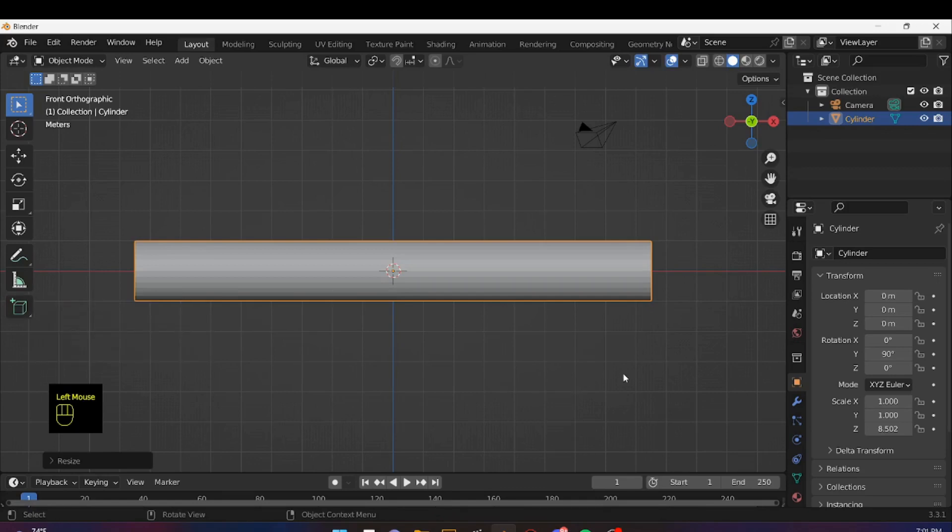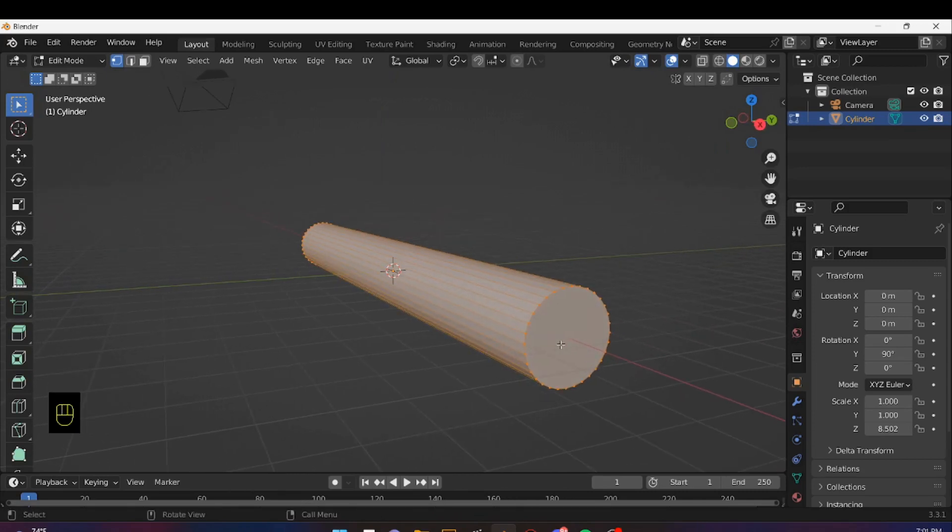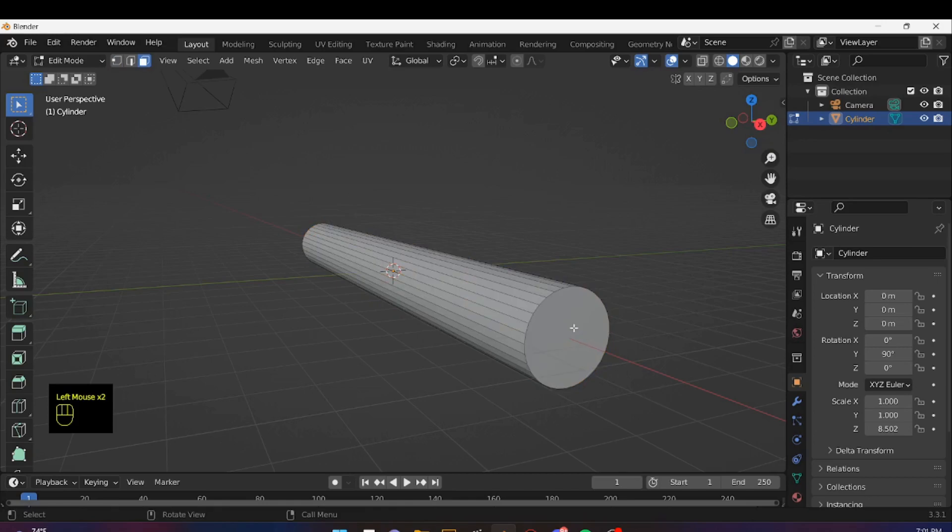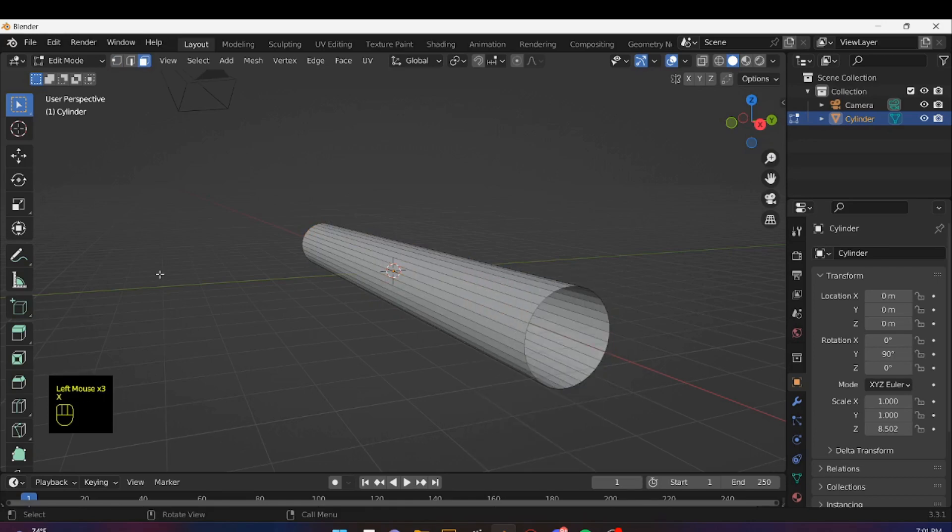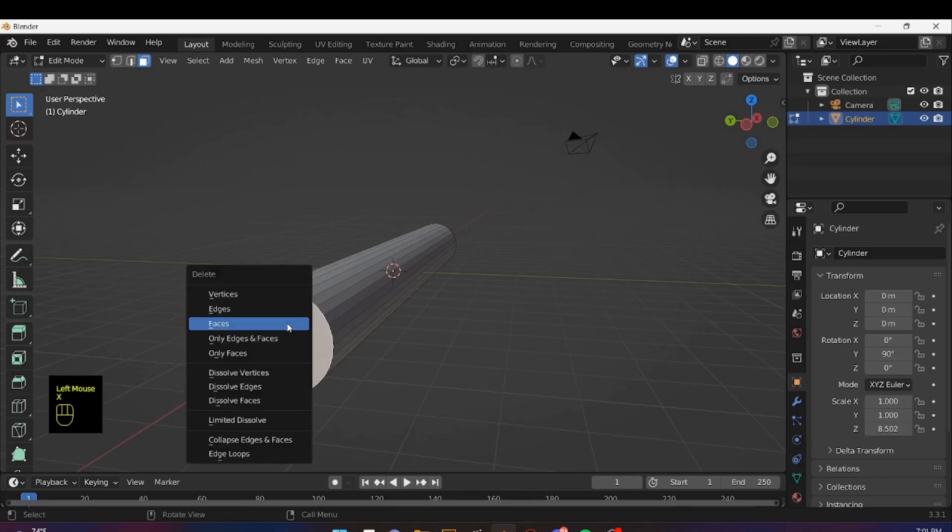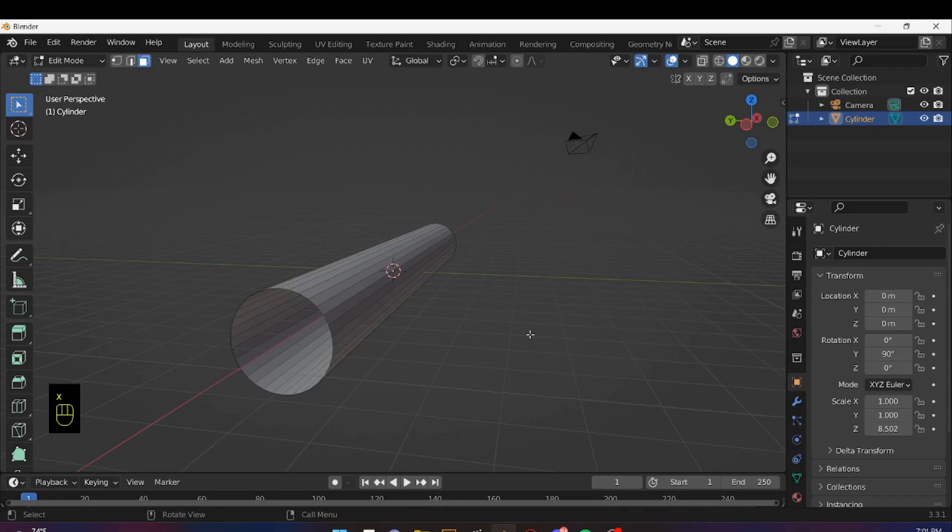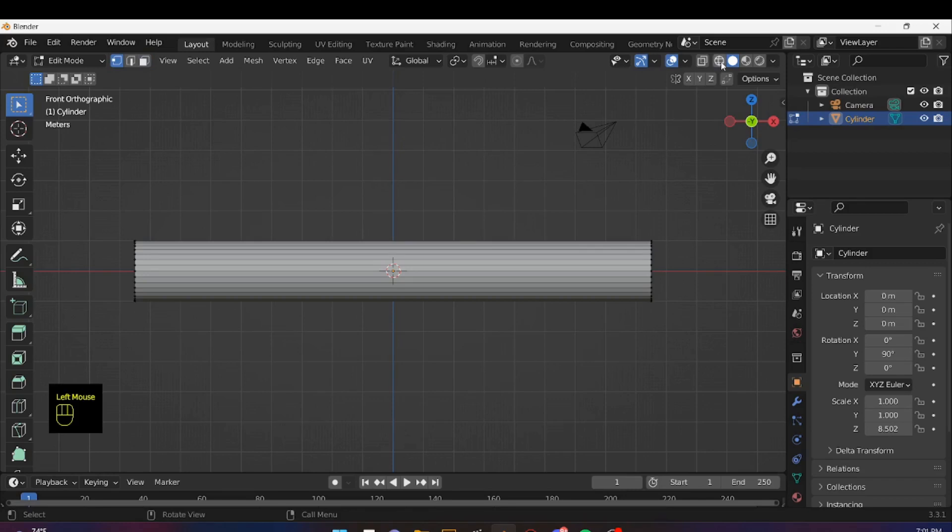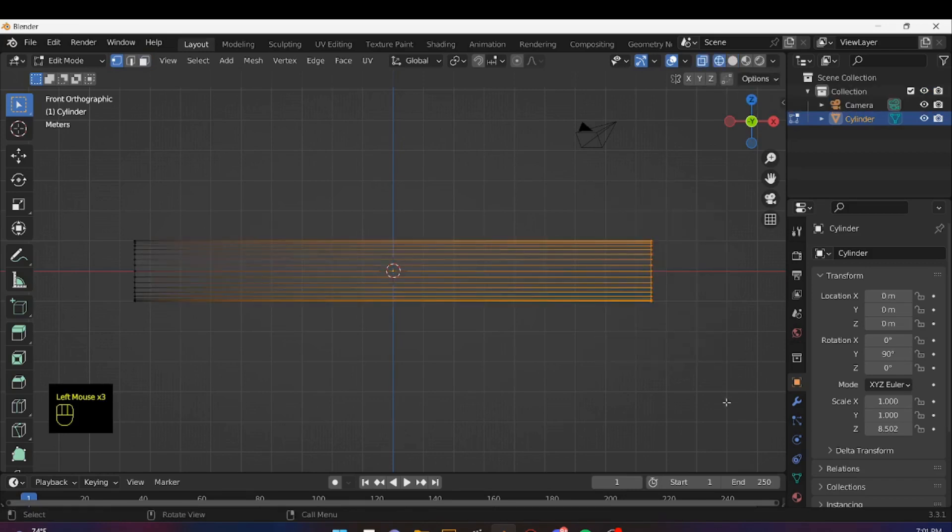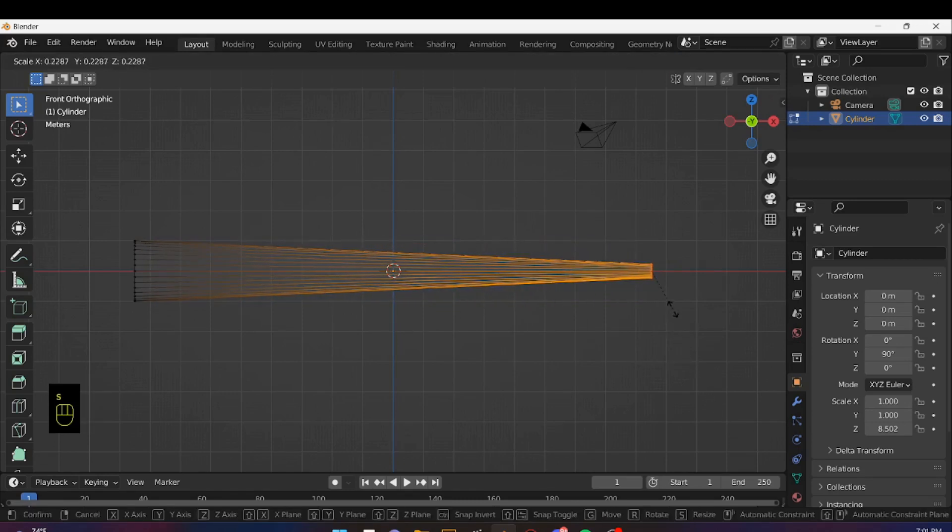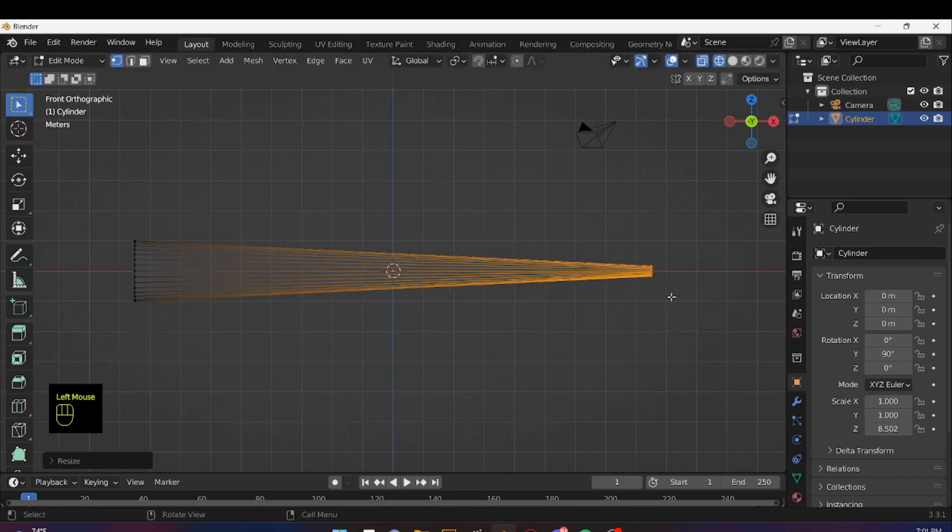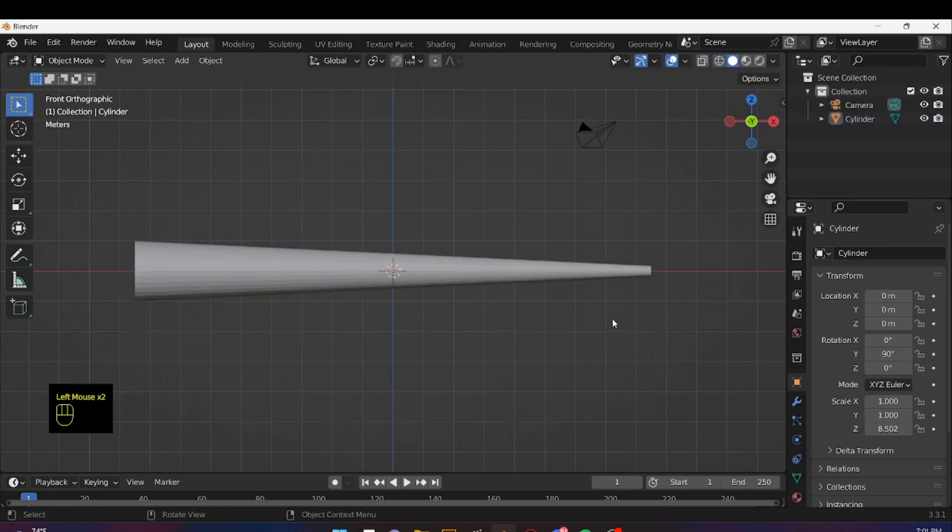Then I'm going to go into Edit Mode by pressing Tab and switch to Face Selection. Then I'm going to select this face and press X to delete it. Go back to Front View. Then I'm going to switch to Vertex Select Mode and go to Wireframe View. I'm going to select the vertices on one end, press S to Scale, and just scale them down quite a bit. And go back into Object Mode and to Solid View. This is going to be the shape of our Spray. You can always adjust it a little bit later.